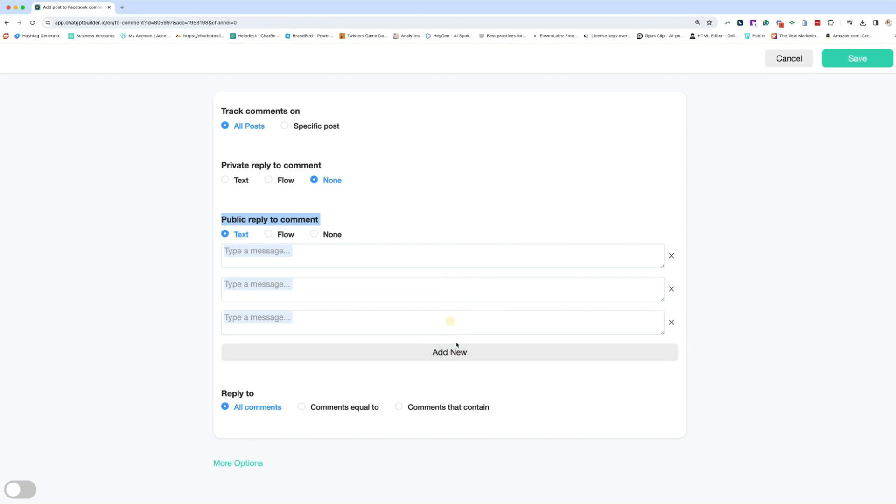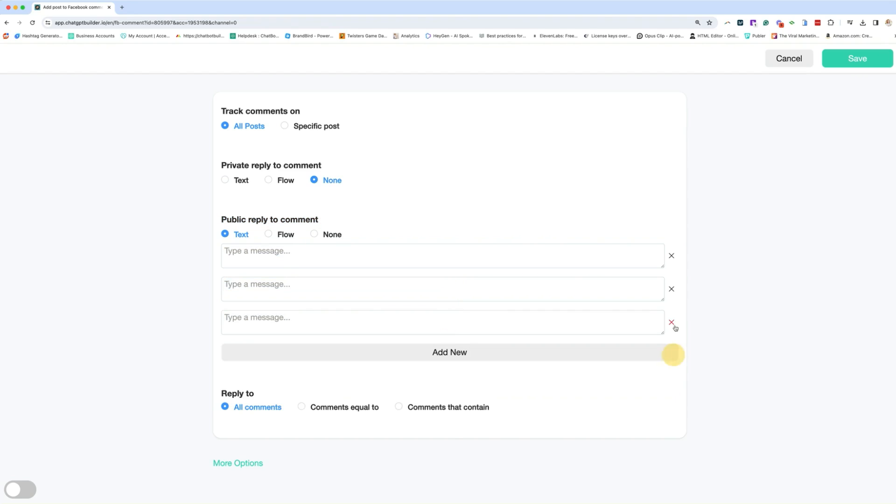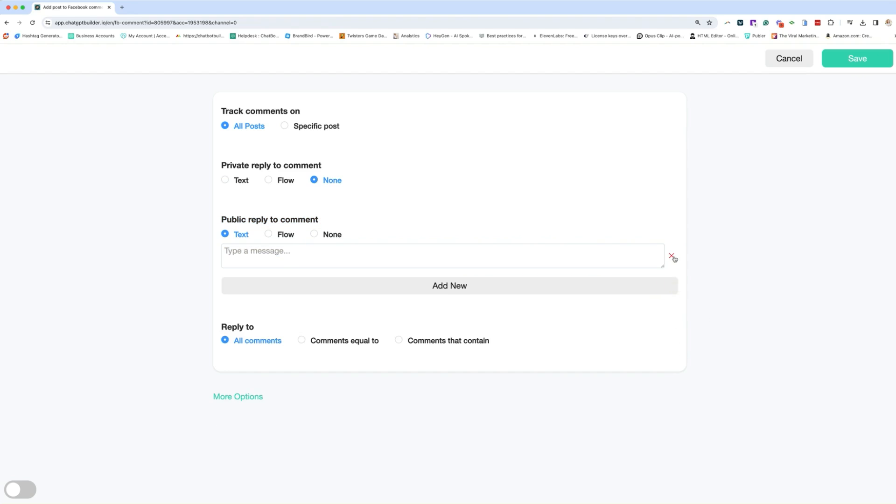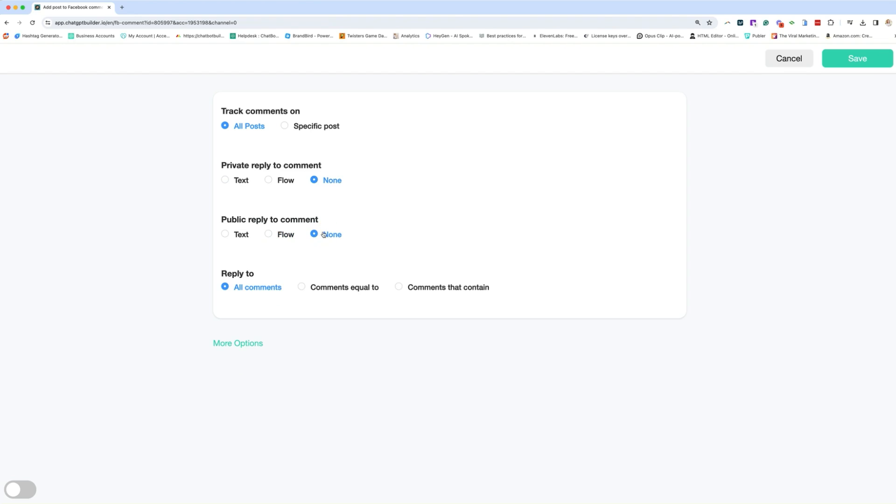you can absolutely add randomized text here. Don't do that though. Flow, which is what I'm going to show you how to build. That's going to utilize AI to respond, or we're not going to respond at all, which again, I would not recommend because that kind of defeats the purpose of getting more engagement. Are we going to reply to all comments, specific keywords, or something that contains? In our case, we're going to keep it at all comments, and then we'll go through the rest later.